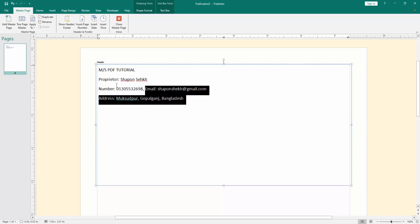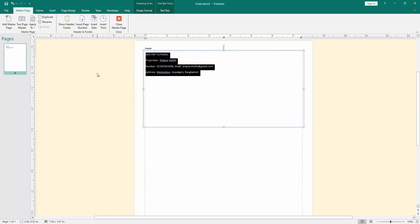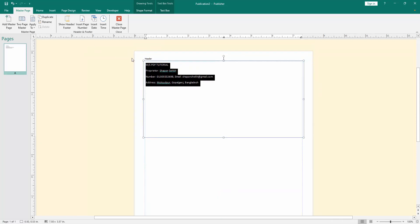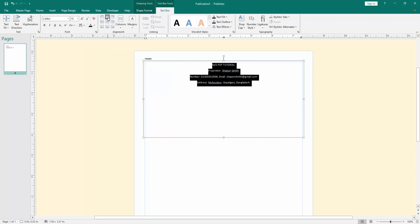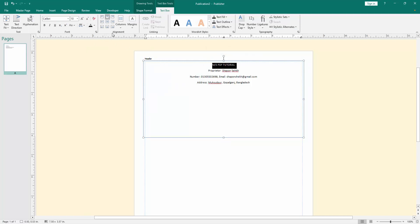Select the text and resize it. Go to the text box menu, click the alignment center. Then select the first line and increase the font size.